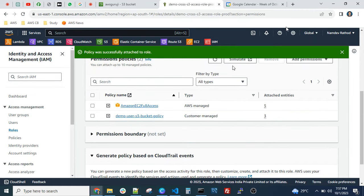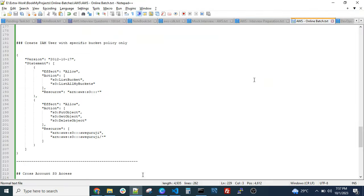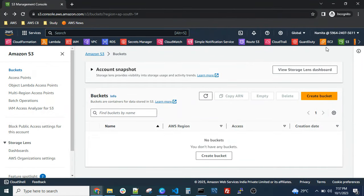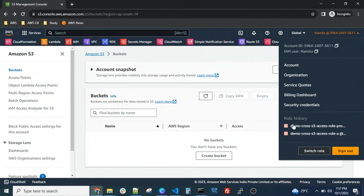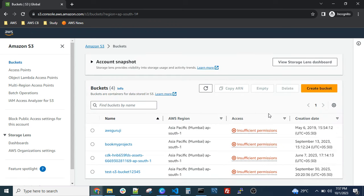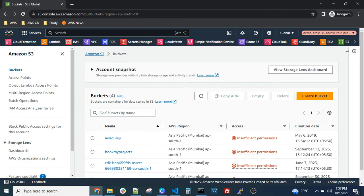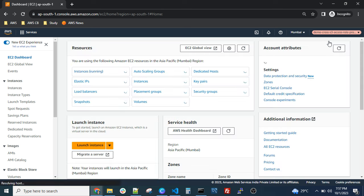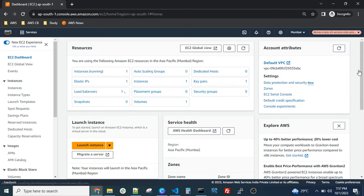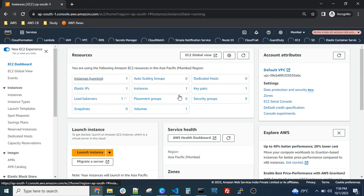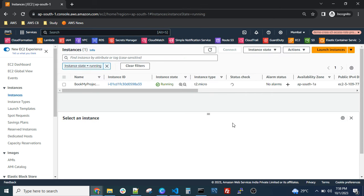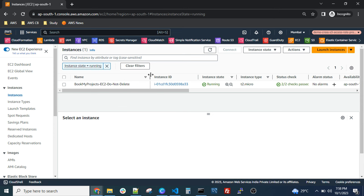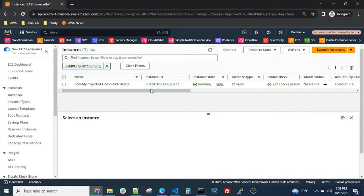Once the policy is attached, let's try using the switch role feature. It's now in the role history since we already accessed it — just click on that and try to access the EC2 instances. You got the access — and in that account there is no EC2 instance running. This is how you configure the policy and use cross-account role access.